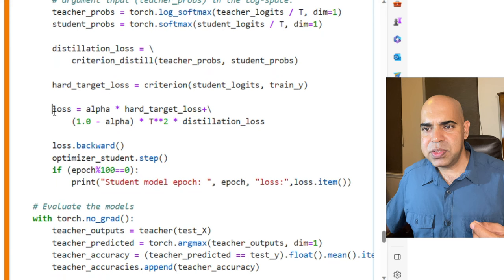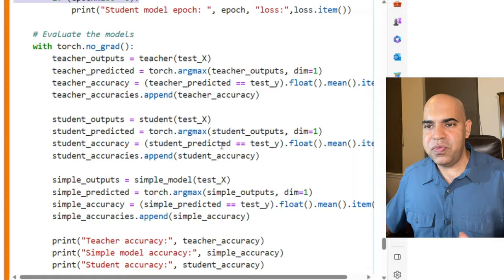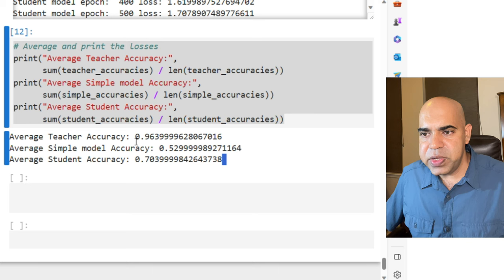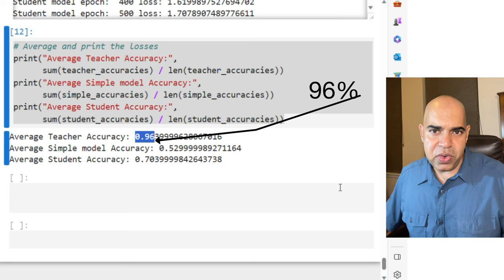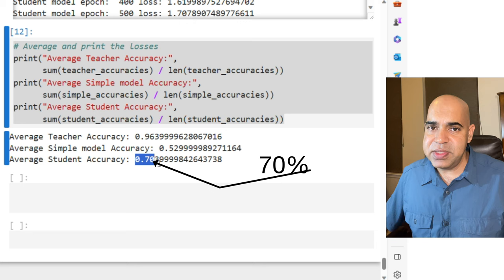For the evaluation, we use teacher, student, and simple models, so that we can compare the accuracies of all. Here is the overall average accuracies over the 5-fold cross-validation. The teacher model has an accuracy of 0.96, which is pretty high, and we know that it will be good because it has seen everything. The simple model's accuracy is 0.53. The student model's accuracy is 0.70, which is quite better than the simple model's accuracy.